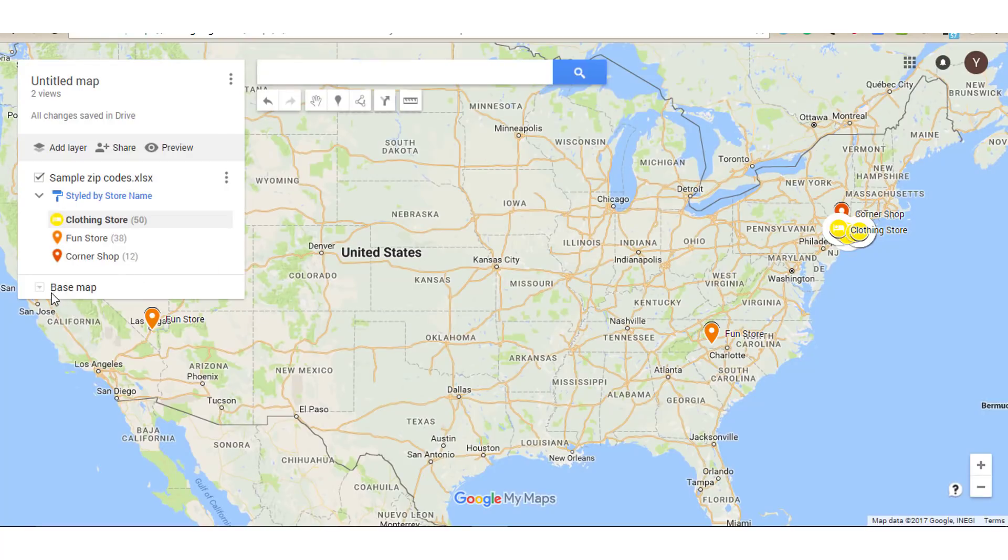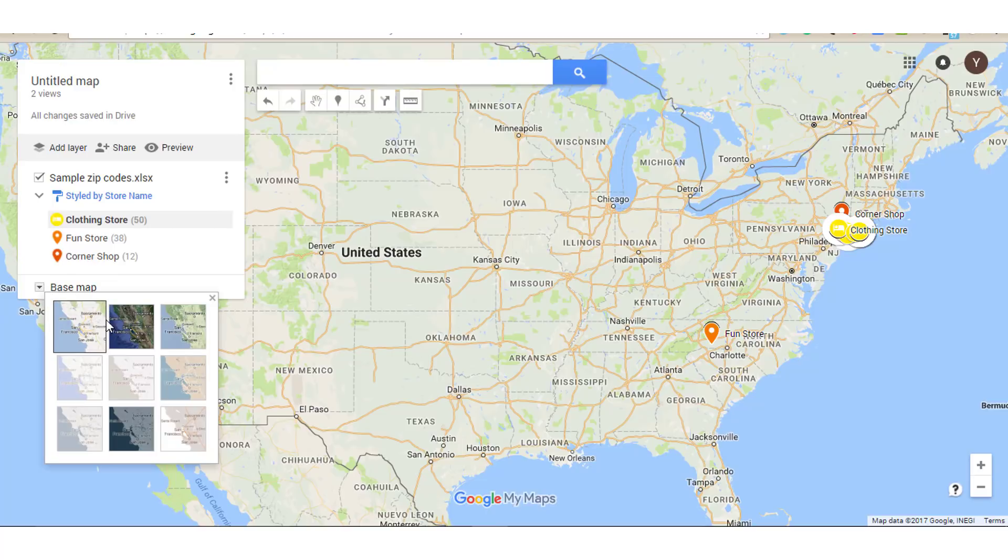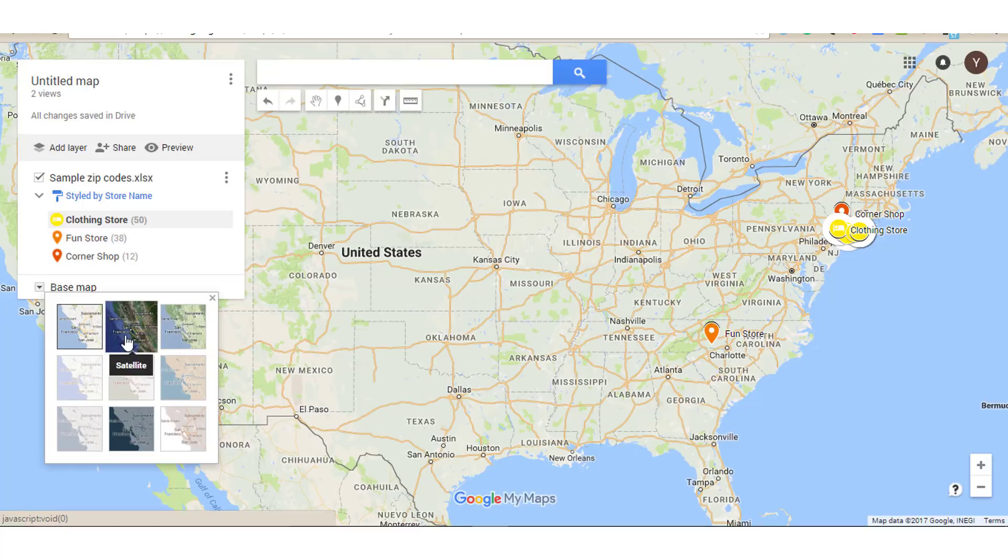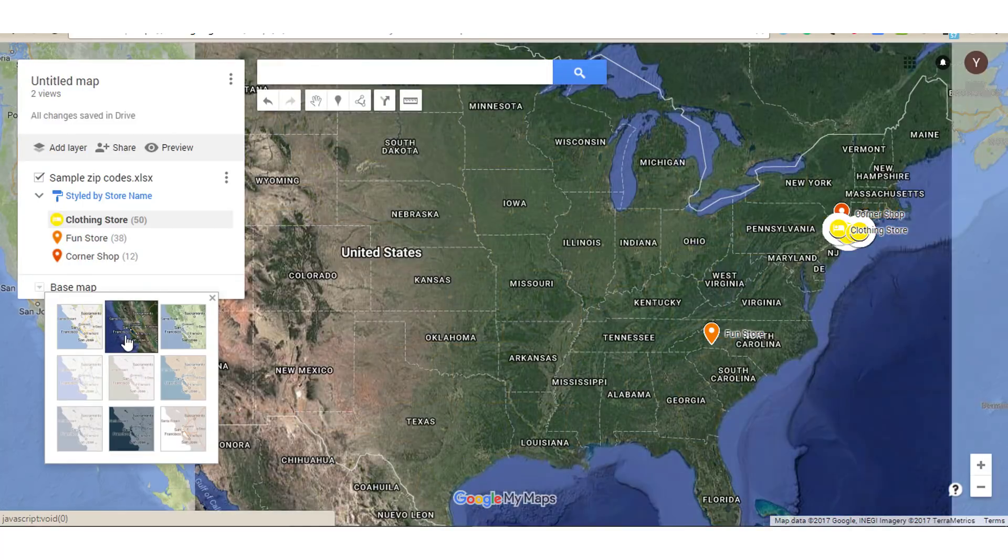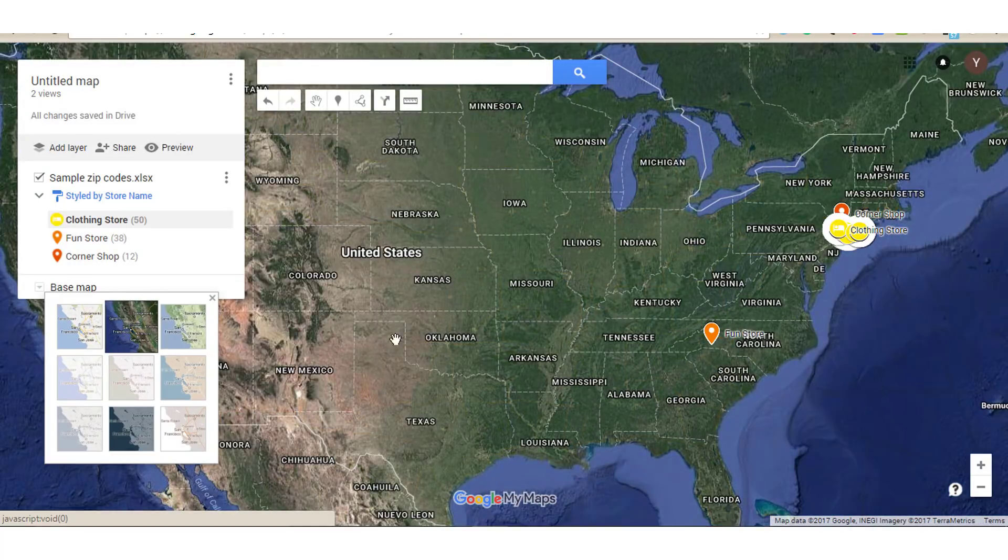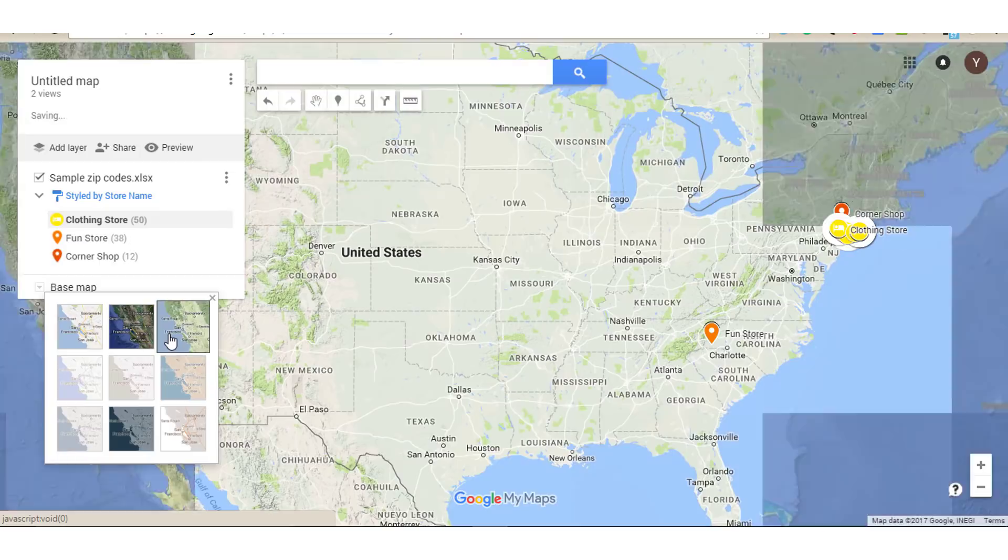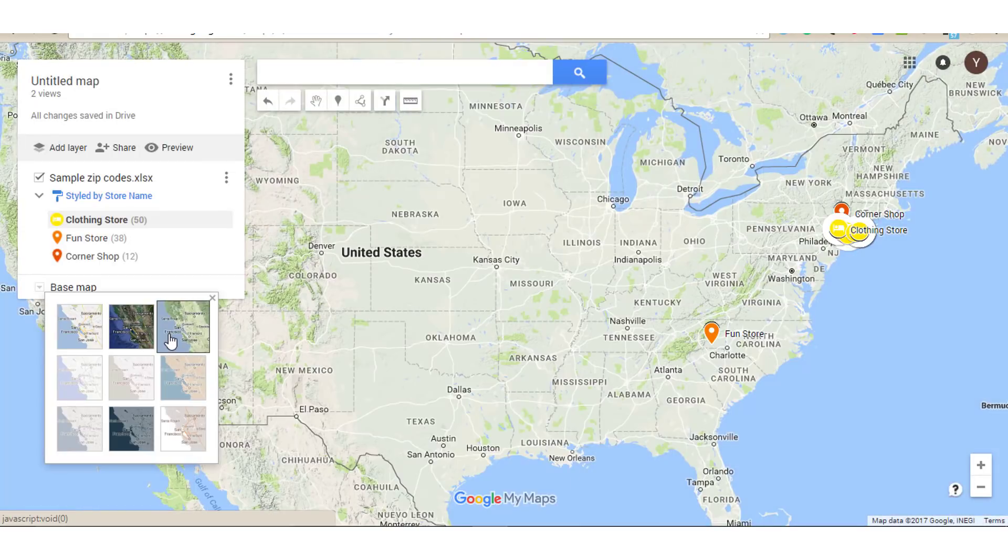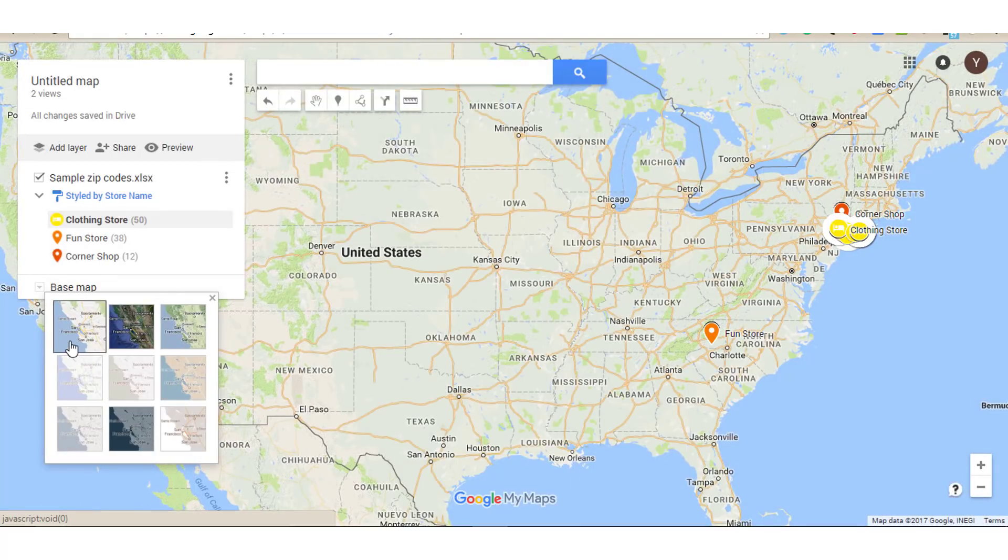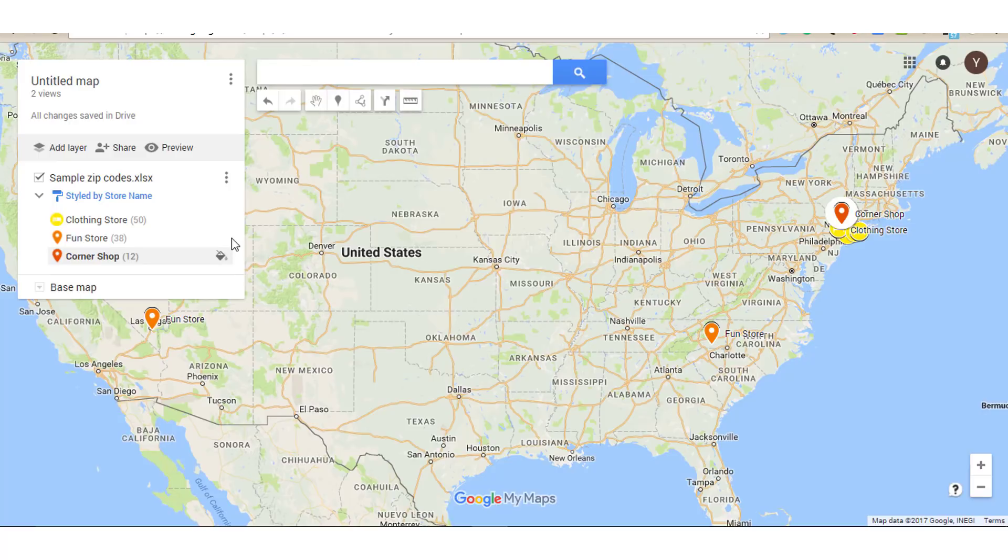And then you can also change the type of your base map. So if you come here on base map, you see that you can change what that could look like, that base, that foundation for your map. But we'll just leave it with this.